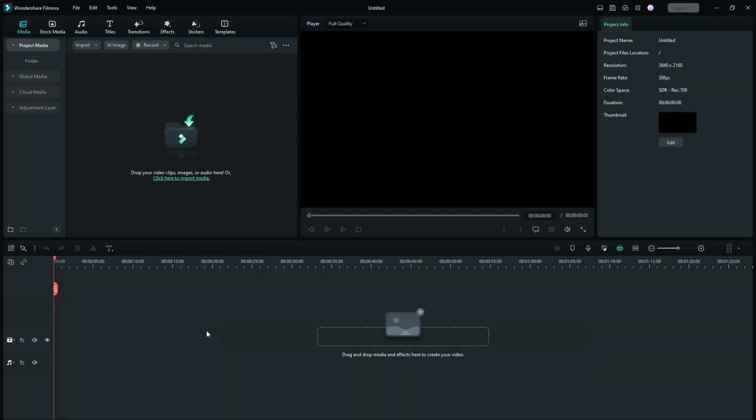Welcome everybody. Today I'm going to show you a new and different way to walk through text. If you've been editing for a while, you probably know the old way where you take some text, put a green screen behind it, save it as a snapshot, delete it off your timeline, bring it back in again, etc. That works just fine, but with Filmora 12 there is a slightly easier way to do it.